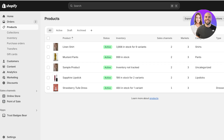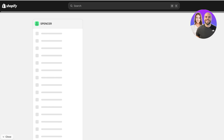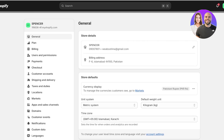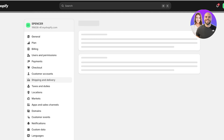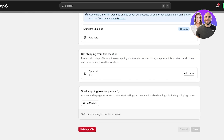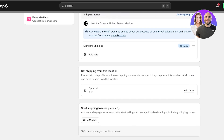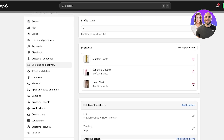That covers the removal of taxes. Now, how do you remove shipping — whether it's international shipping, domestic shipping, or shipping in your base market? If you want to offer store-wide free shipping, click on Settings on the bottom left, then click on Shipping and Delivery. You'll see your shipping rates — go into the shipping rates section.